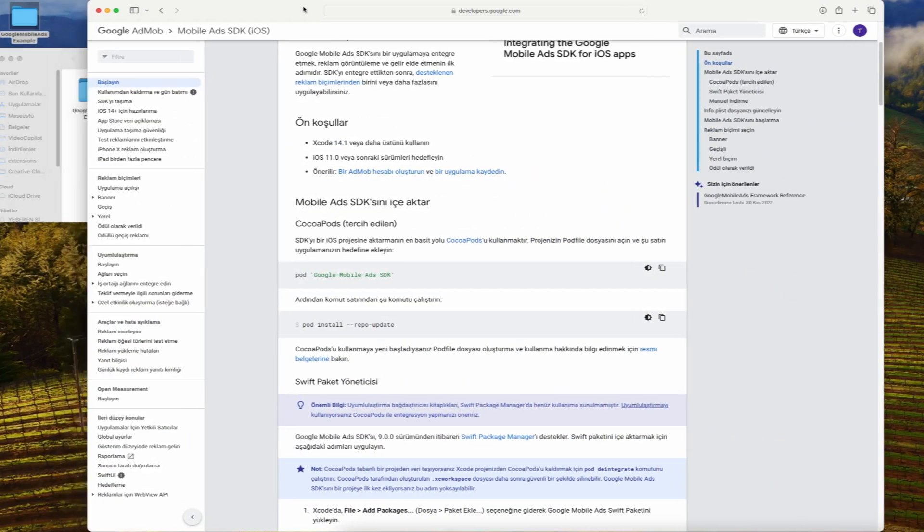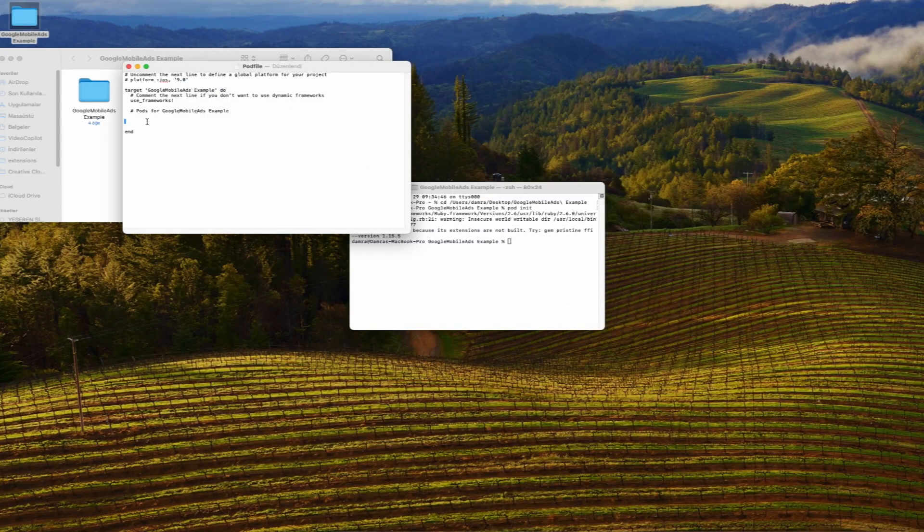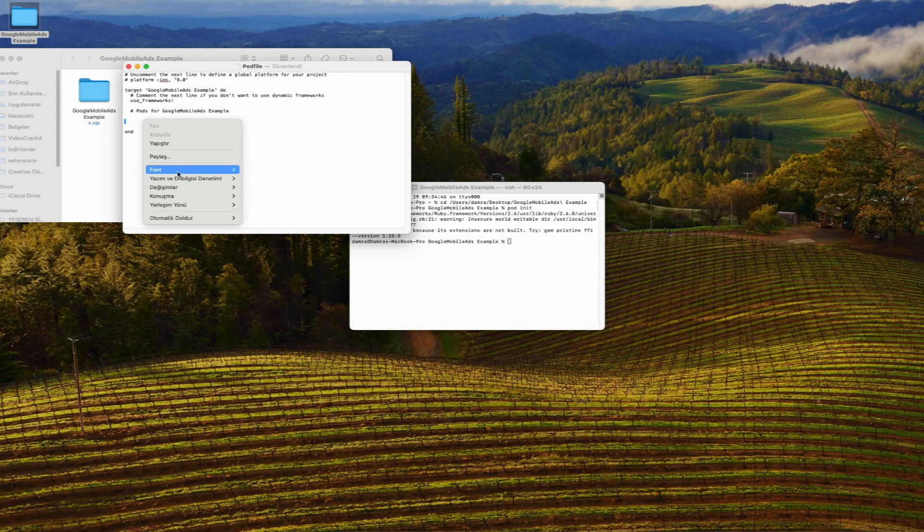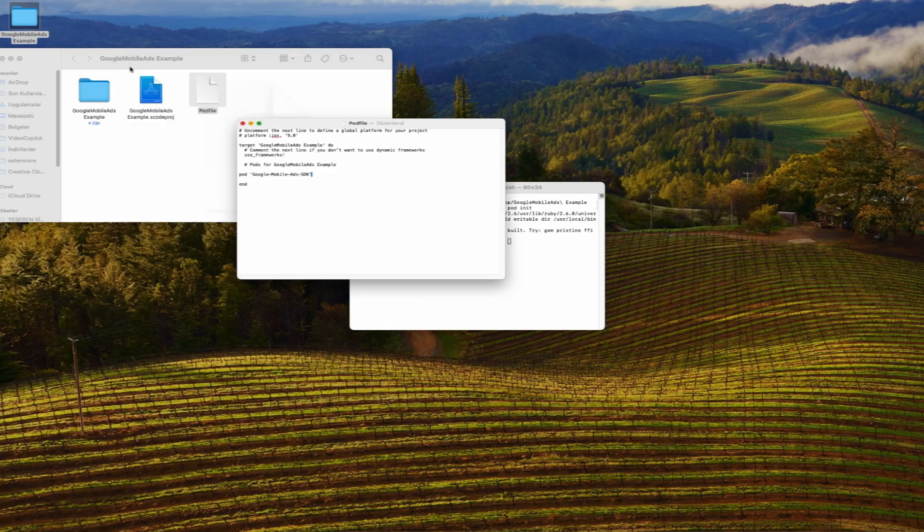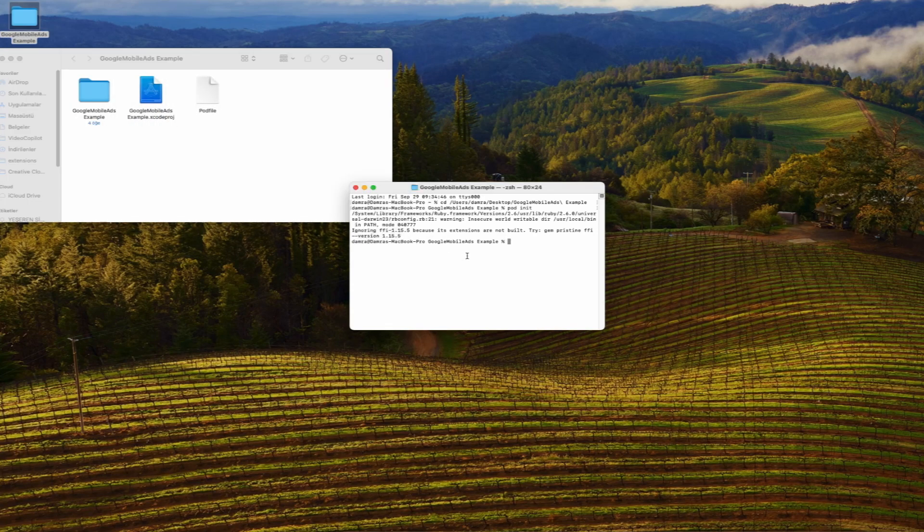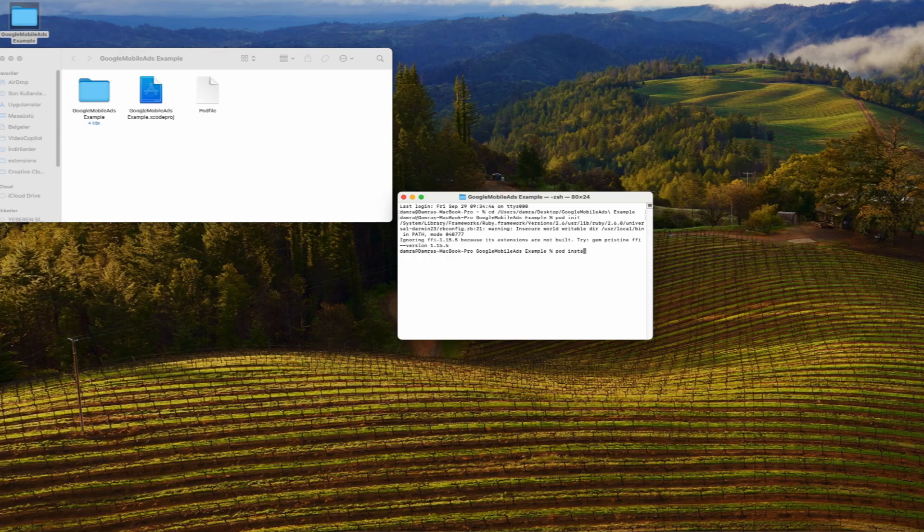You can find the Google Mobile Ads pod in the description. After adding it, we install the pods using the pod install command in terminal.